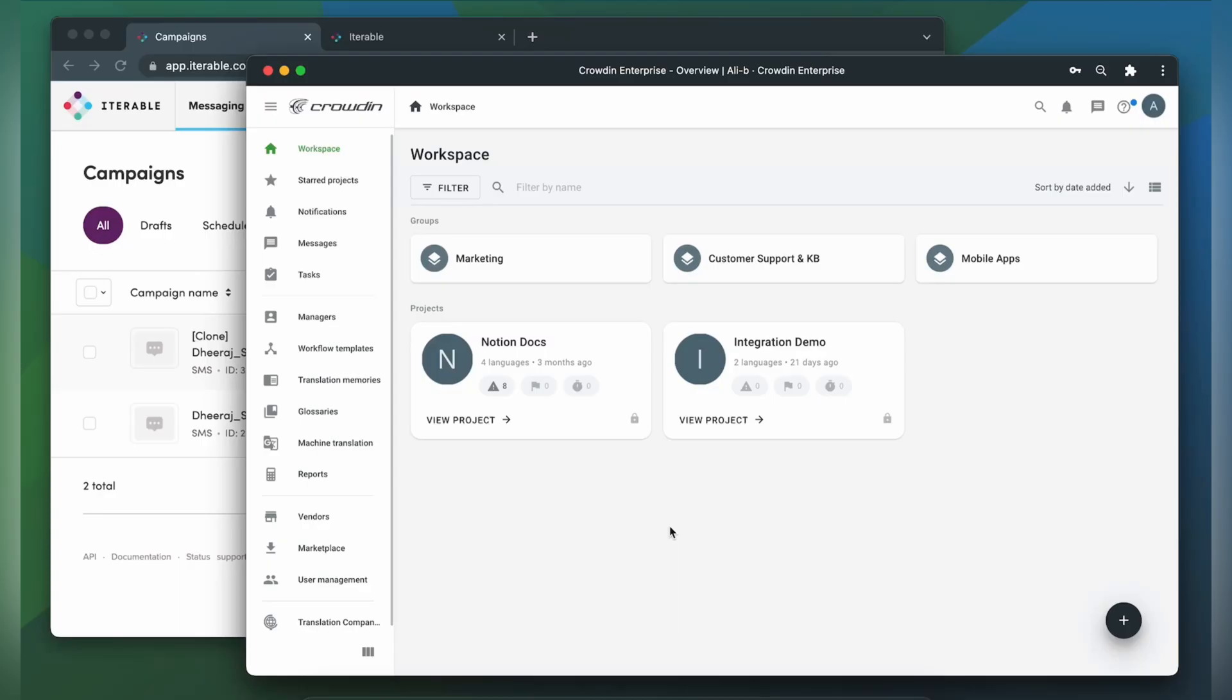Hello everyone and welcome to Crowdin. In this short video, we're going to show you how Crowdin Iterable integration works. This integration allows you to seamlessly translate your email, in-app, SMS and push templates with Crowdin. Just upload your templates for translation and download the translated ones back to Iterable in just a few clicks. Let me show you how that works.